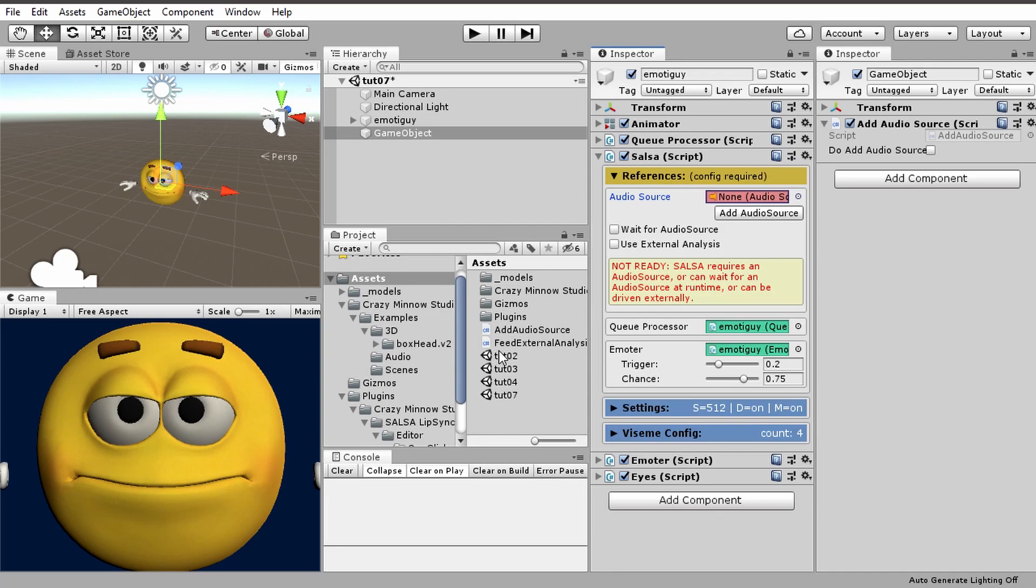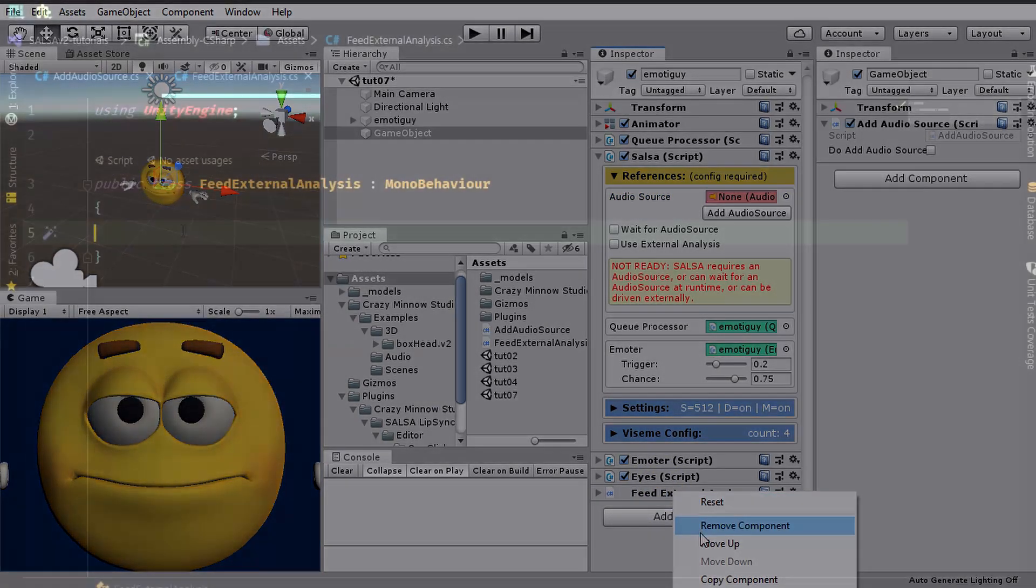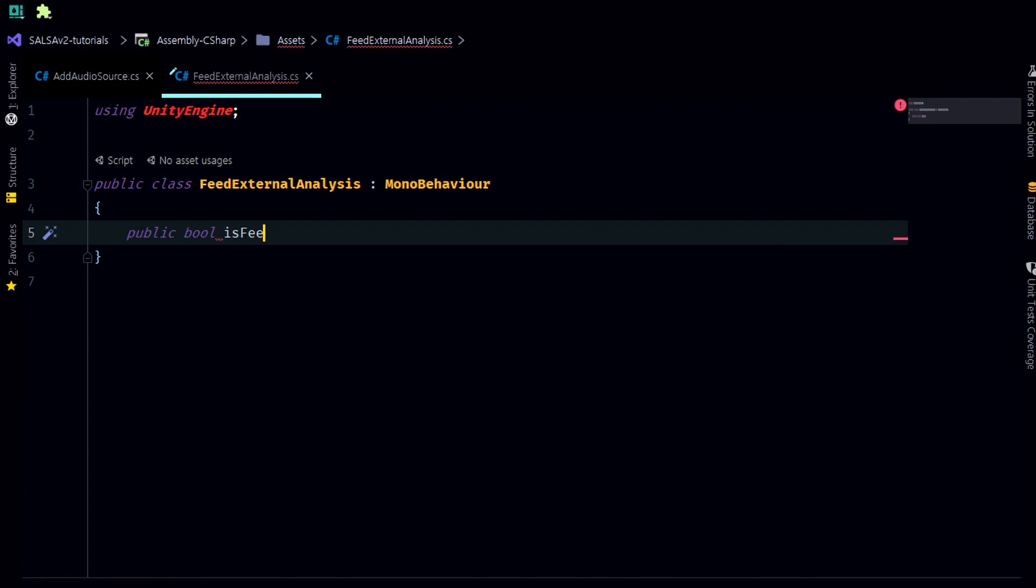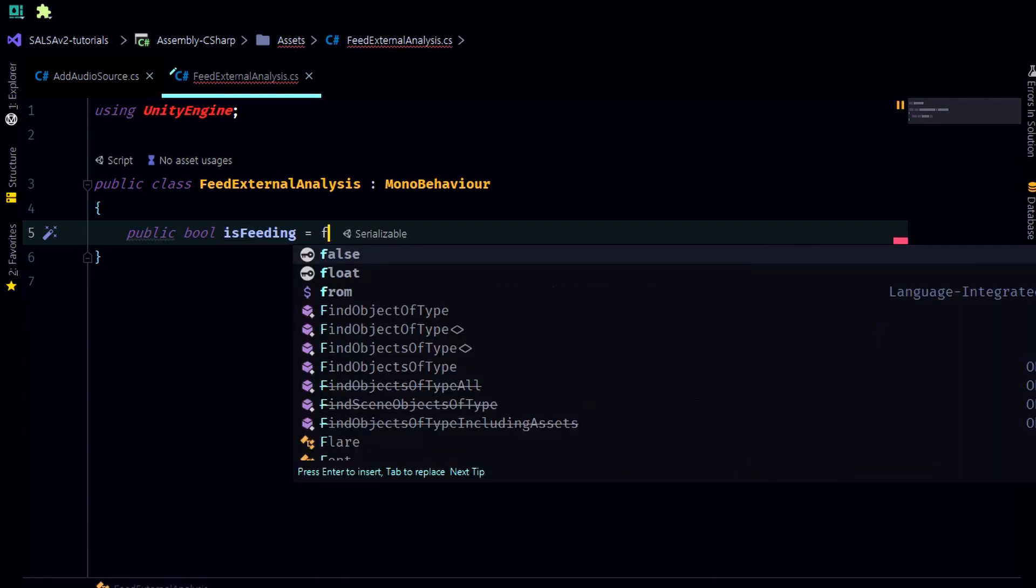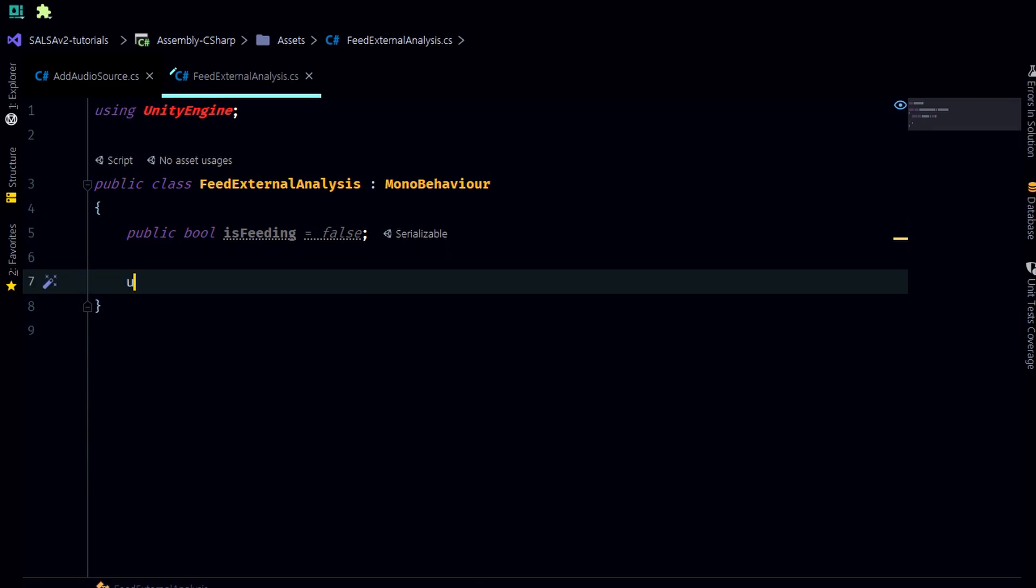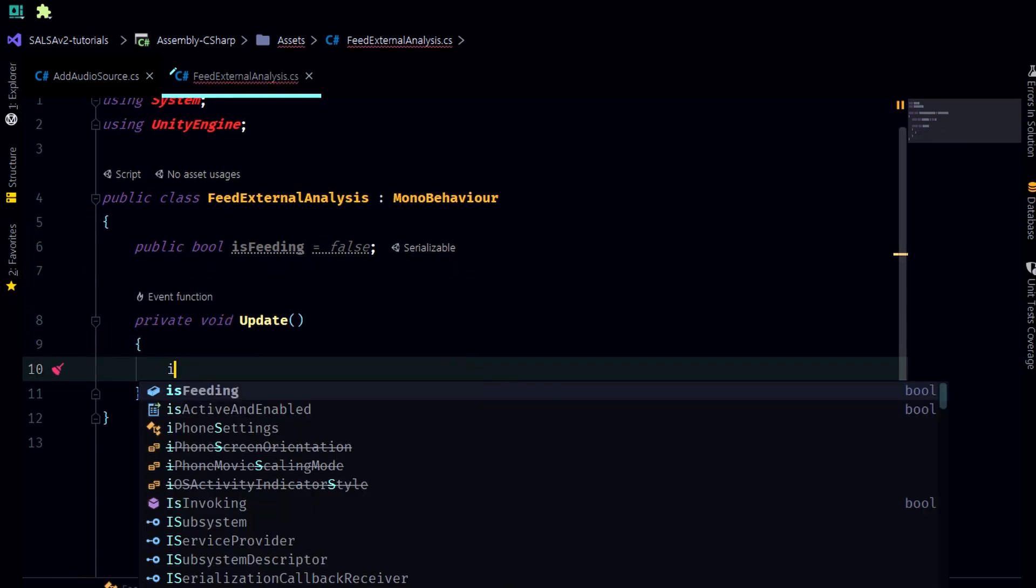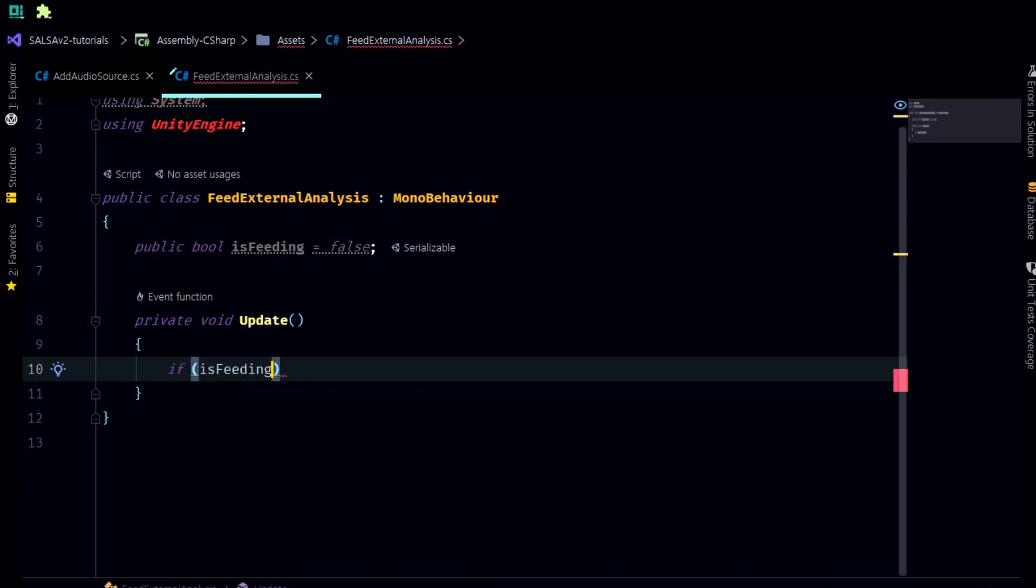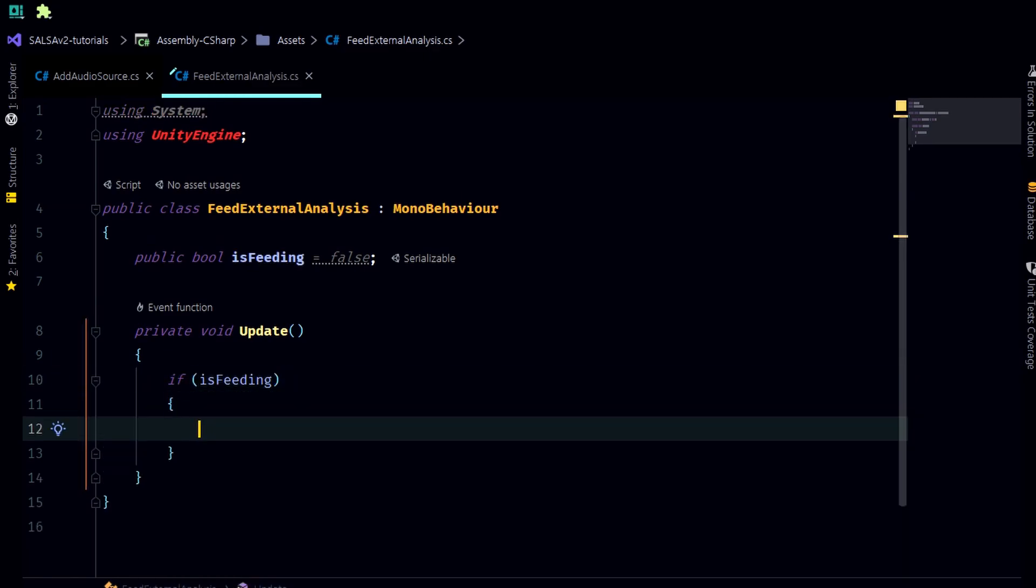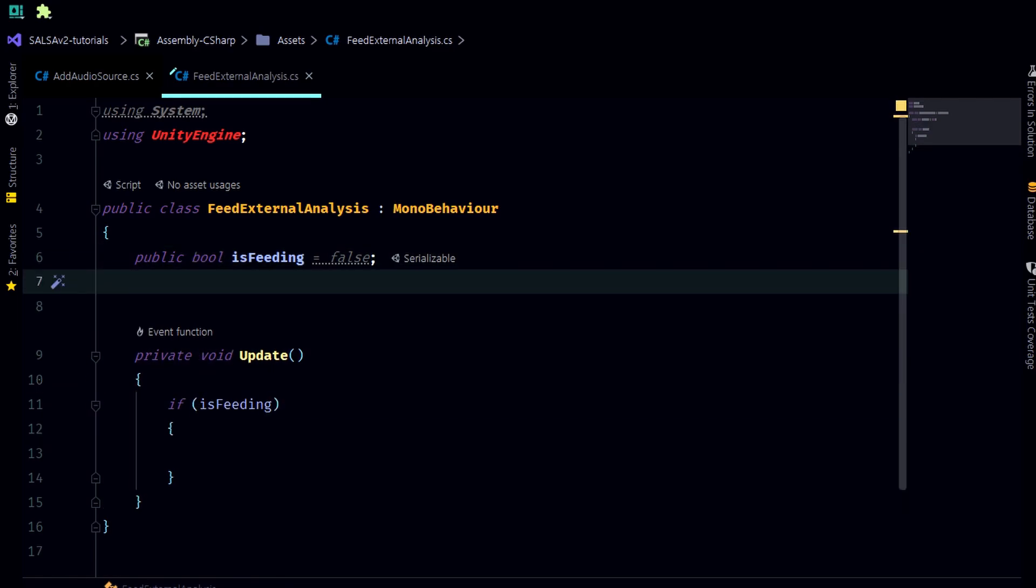So how would we do that? I've created a shell for a script here called feed external analysis. We'll set up a public bool called is feeding, initially false. In our update we are going to say if it's feeding, first off we need to grab a reference to salsa.